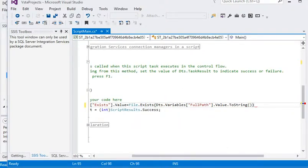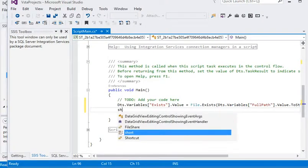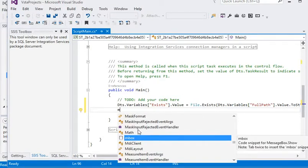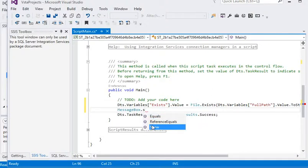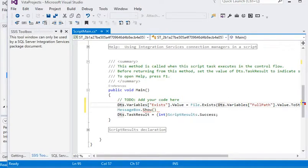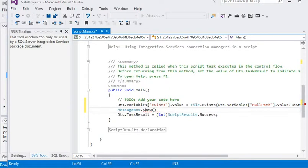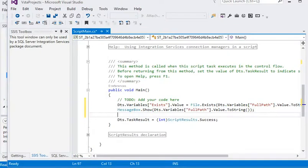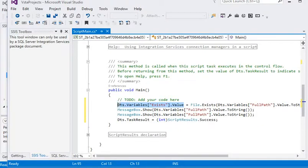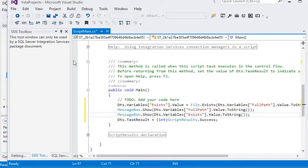Now you can see it is very easy. After that we need to show a message also — MessageBox.Show() — and we need to check for the full file path value here. We need to check the return value, which is stored in this variable. Now save the project and close the project.